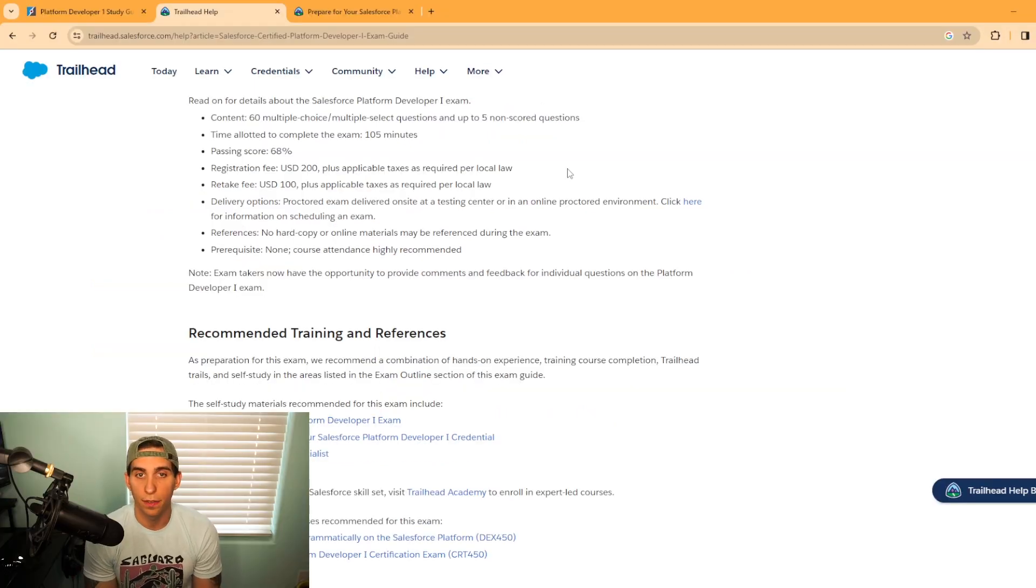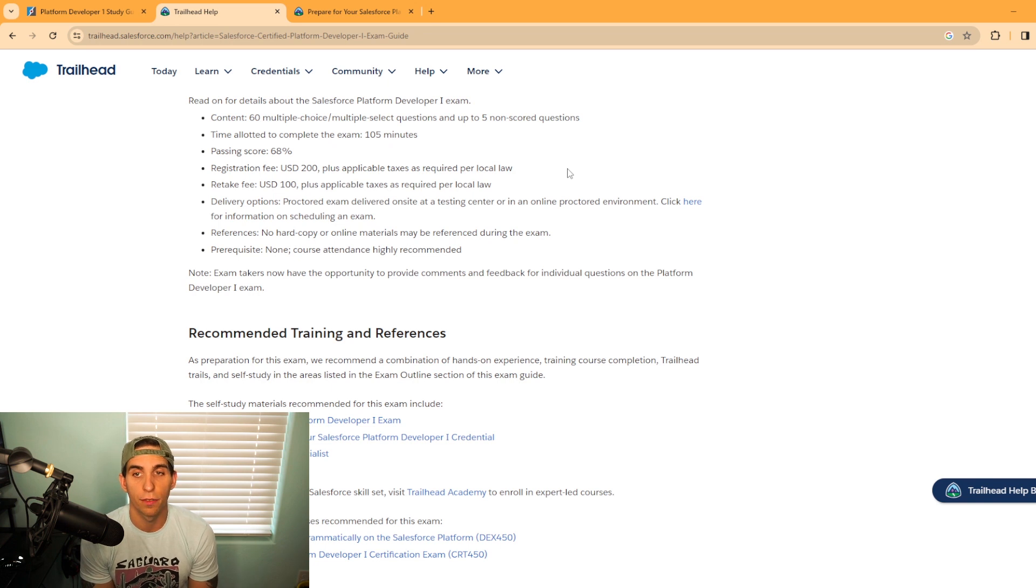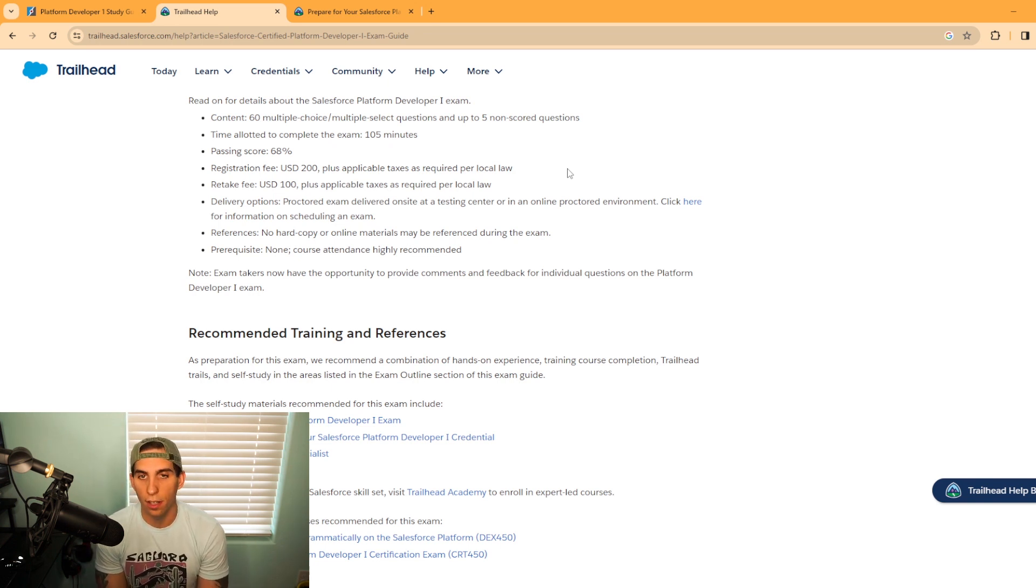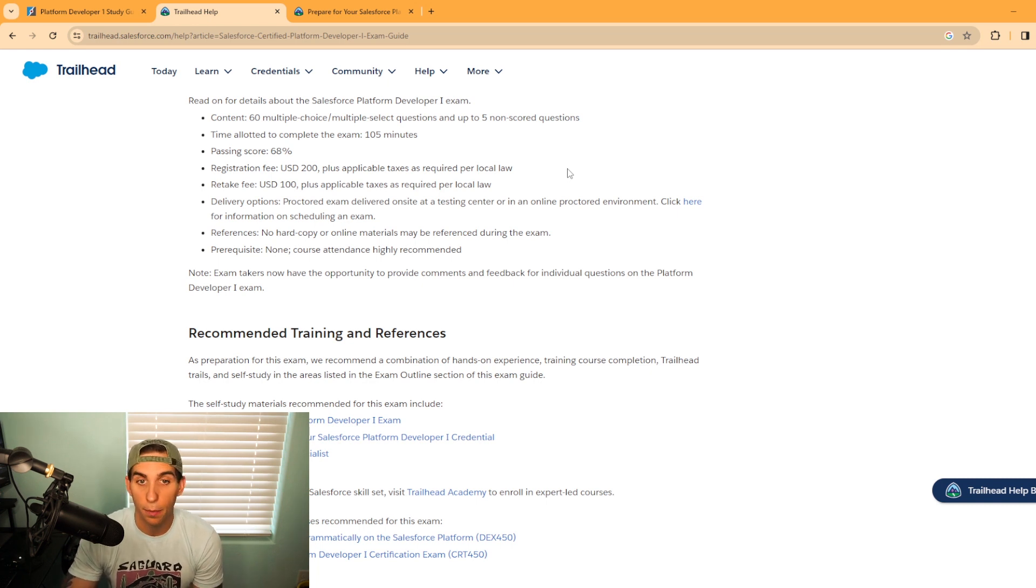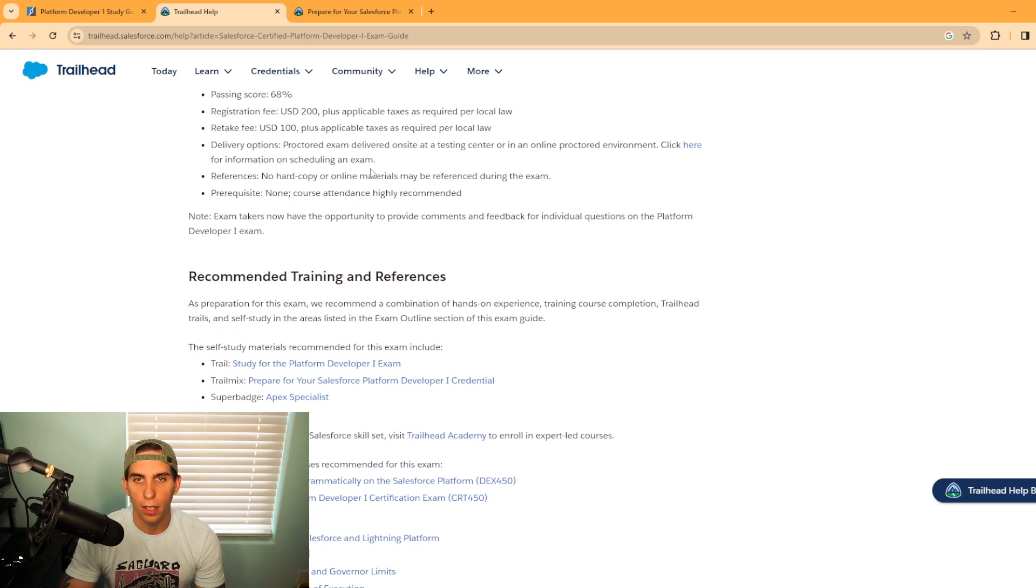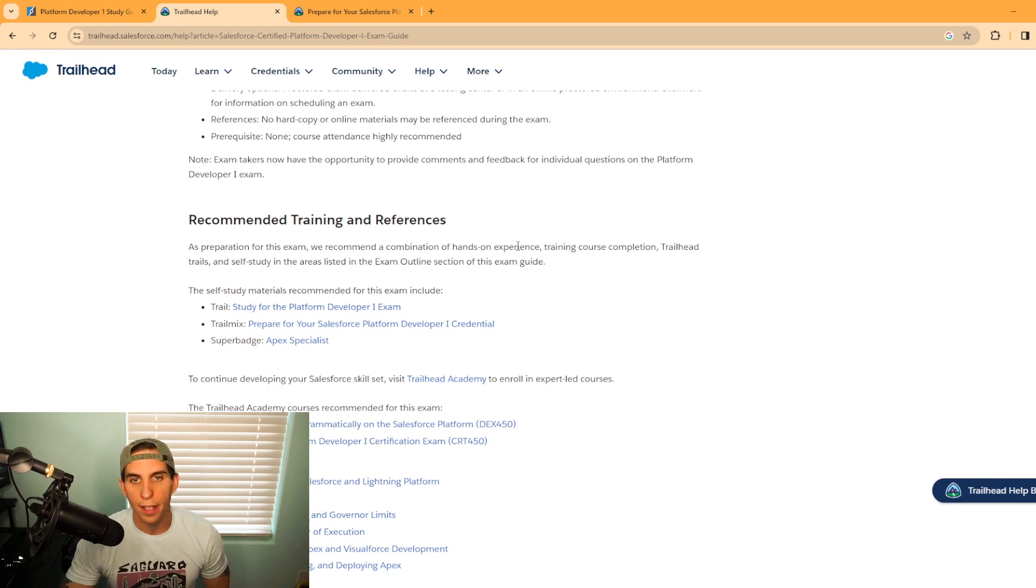Just like all the other certifications, it is proctored online, or you can register for an in-person exam. I've done all my certifications online and it's been a good experience. Of course, you can't have hard copy study material when you're taking the exam.